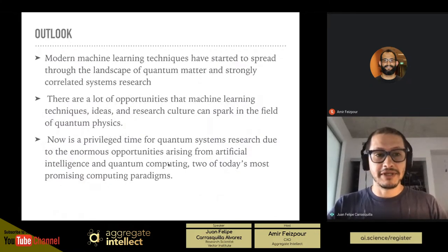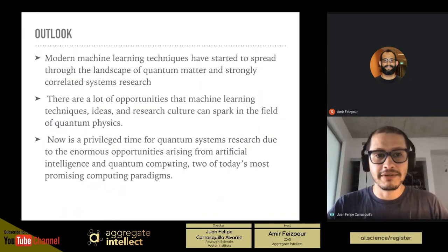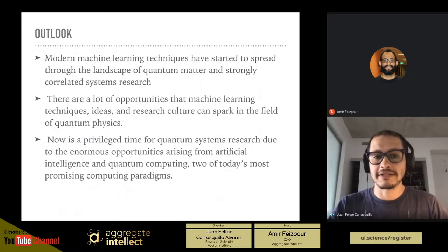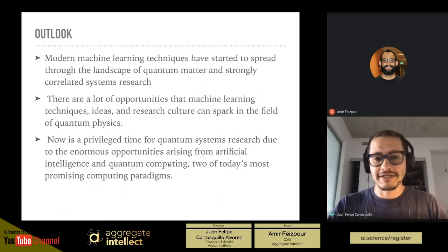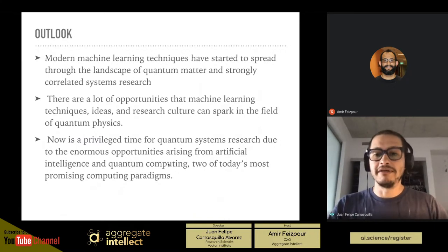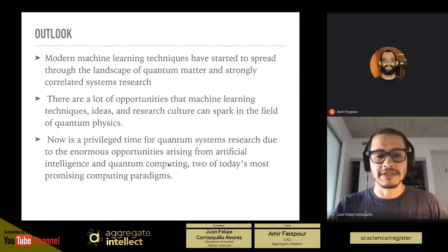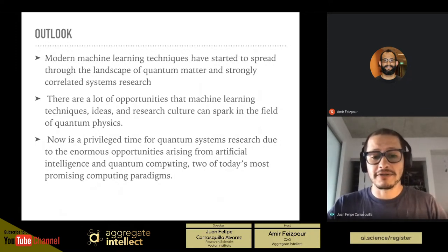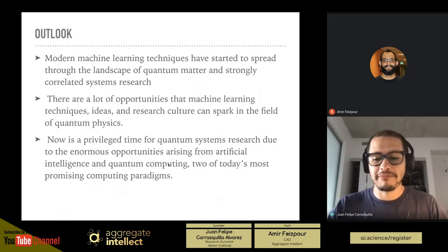In conclusion, I've provided examples demonstrating that modern machine learning techniques have started to spread through the landscape of quantum matter and strongly correlated systems research. There are lots of opportunities for machine learning techniques, ideas, and the research culture in computer vision and machine learning to spark ideas in quantum physics. It's a privileged time for people doing research at this intersection, due to the enormous opportunities arising from artificial intelligence and quantum computing — two of today's most promising computing paradigms.